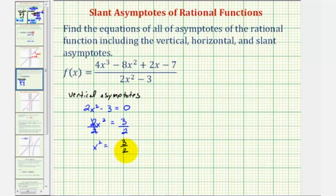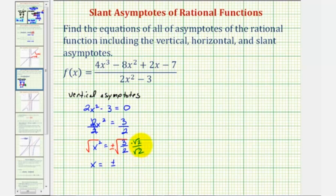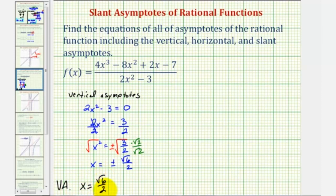Now we'll solve for x by taking the square root of both sides of the equation. Remember, on the right side we would have plus or minus the square root of three halves. If we rationalize this, we multiply the numerator and denominator by square root two, giving us x equals plus or minus square root six over square root four, or square root six over two. So the vertical asymptotes are x equals positive square root six divided by two, and x equals negative square root six divided by two.